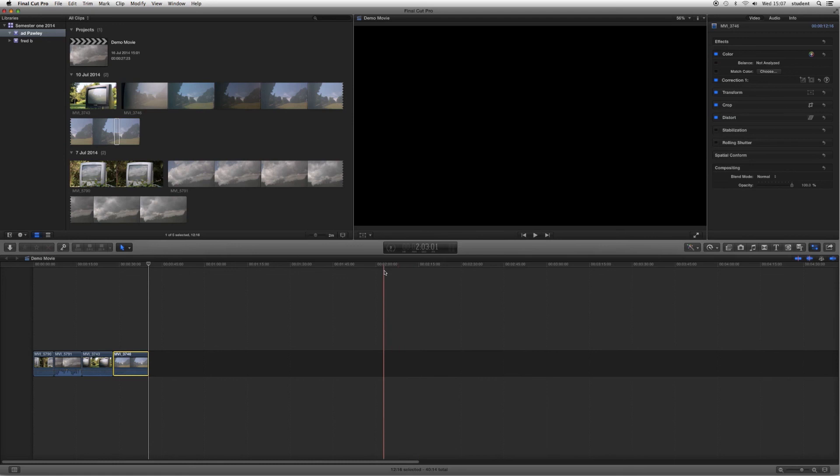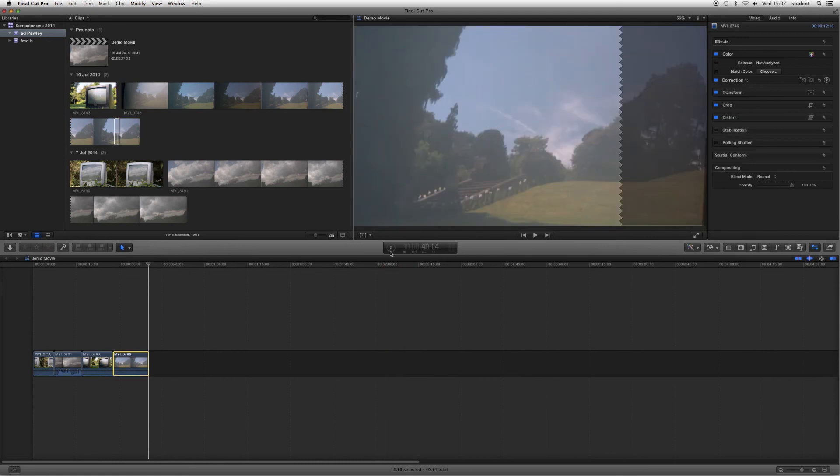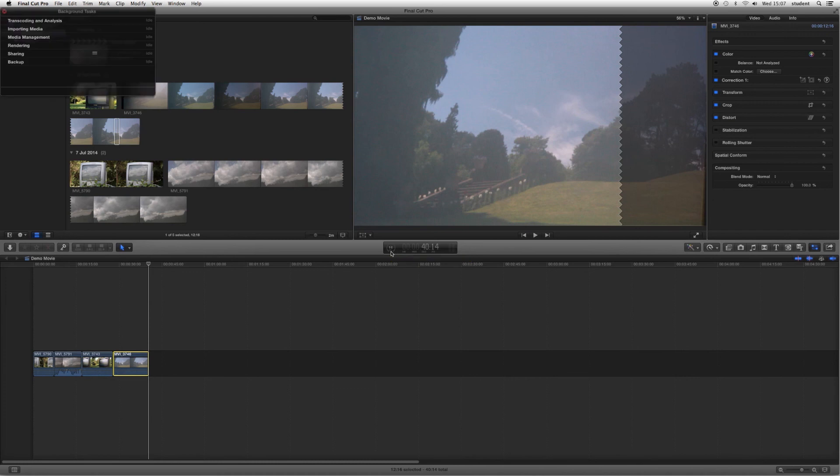Now, at this point, just sit and wait. You can see down here. The background task viewer is clicking round. Saying it's 10% through. Click on that. You can see the sharing. And it's 15% done. Basically, we now need to just leave that. And let it export.